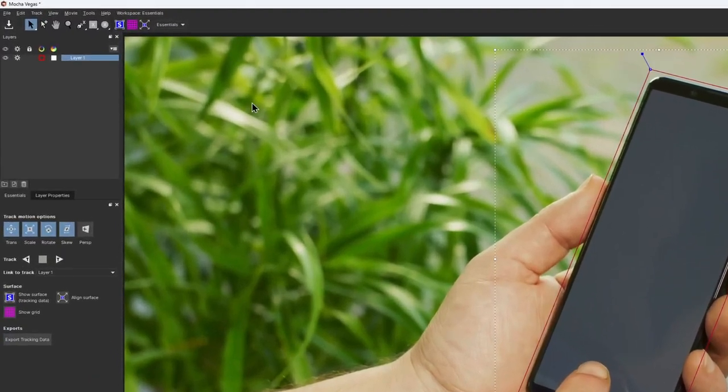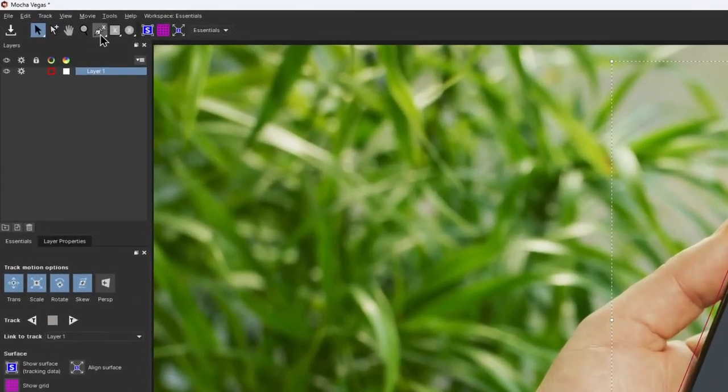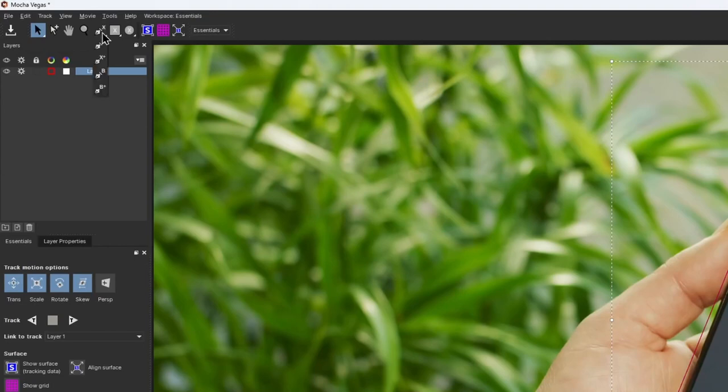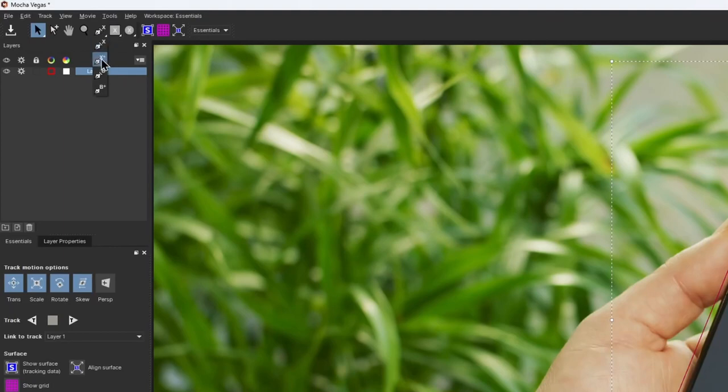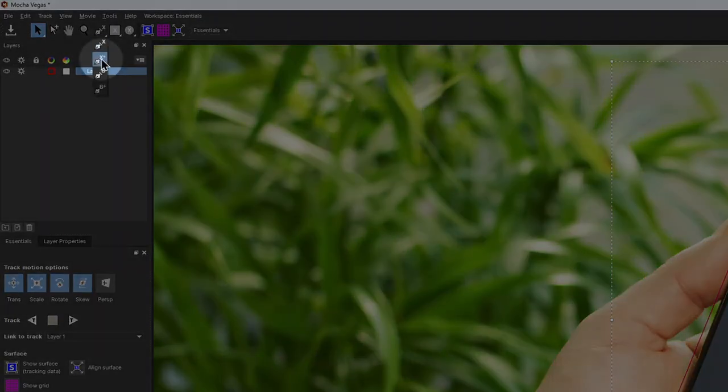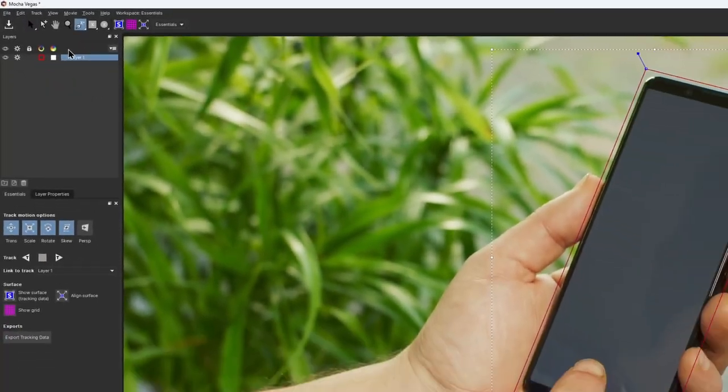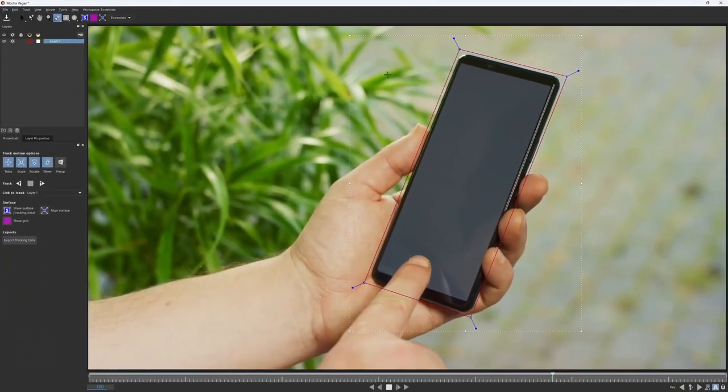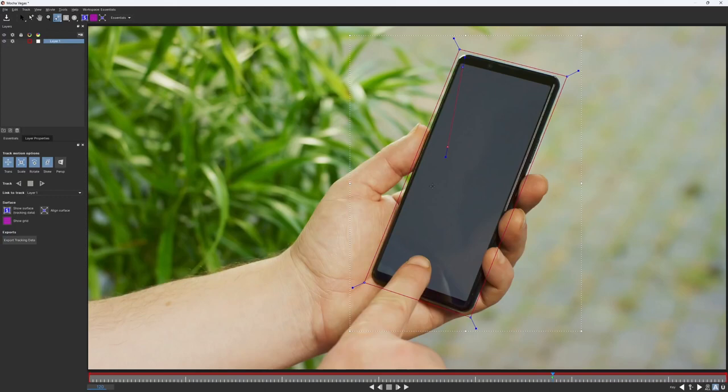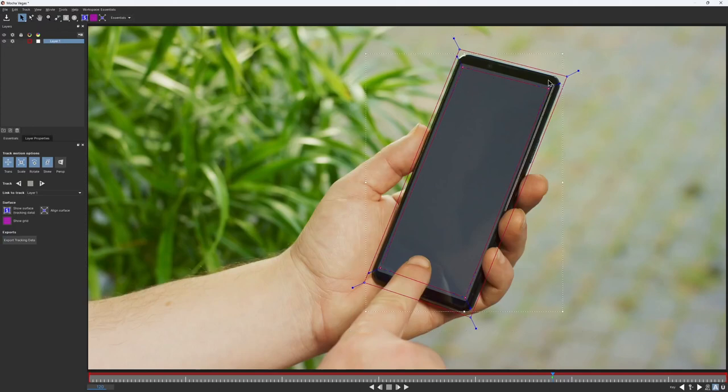Head over to the toolbar, then click and hold on the X-spline tool again. This will bring up the dropdown menu with a few more options. From here, I can select the Add X-spline tool. This is the one with the little plus sign in the corner. Now I can draw another spline inside my main one, and by doing that, I'm literally making a hole in my layer and telling Mocha what areas to ignore.